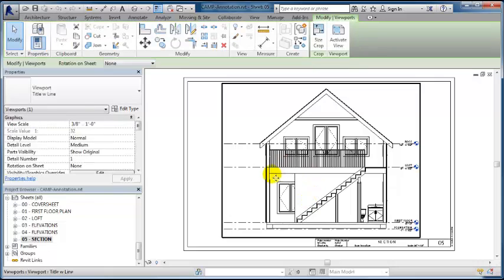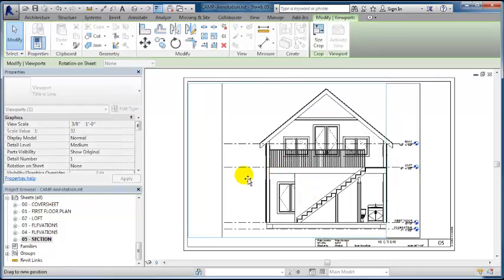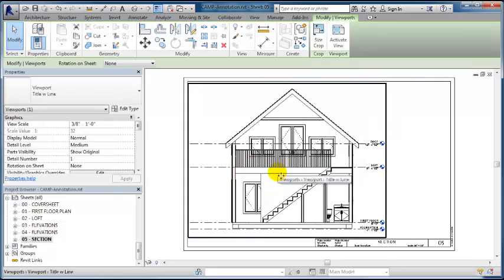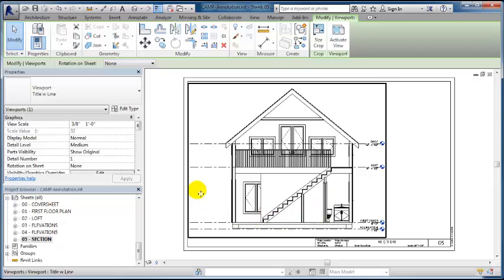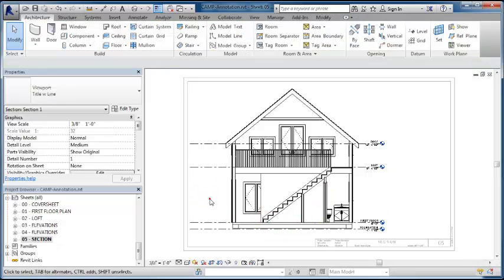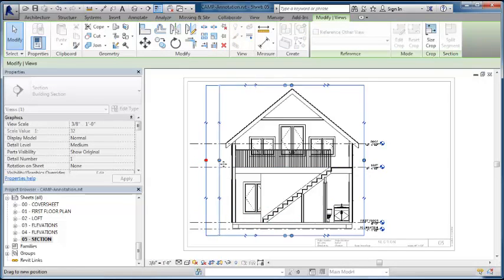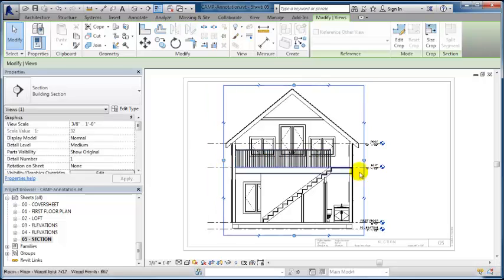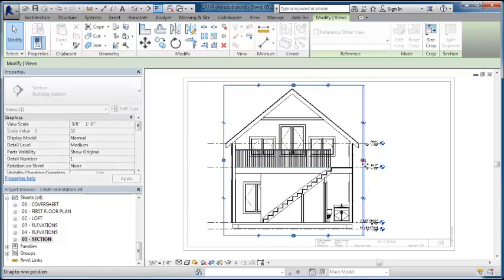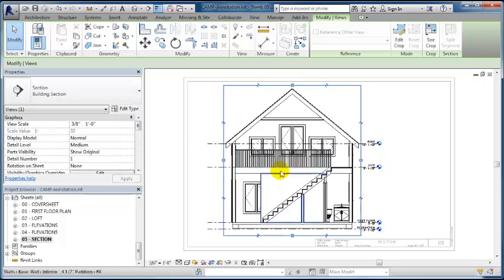I now want to make a more detailed view of certain areas of this section. I'm going to tighten this up by bringing the cutting plane lines closer to my model.